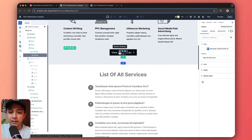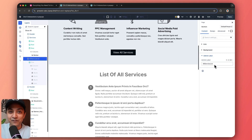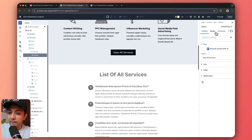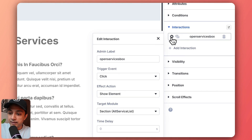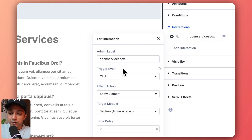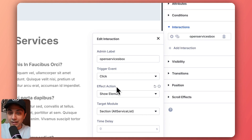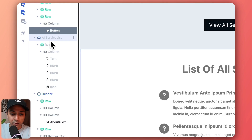To open the toggle panel, we have created a separate button and added an interaction on its click event. We click on the button settings, go to Advanced, then click Interactions. The setup uses a click event trigger, and the action is set to show element. Then we select the target module — our section called 'all section list' — and set the time delay to zero milliseconds.